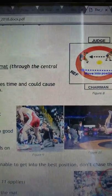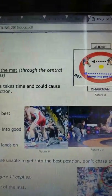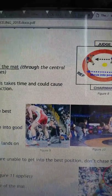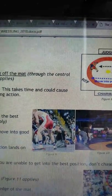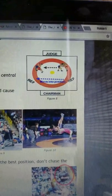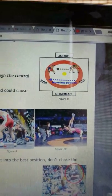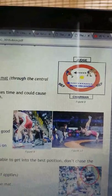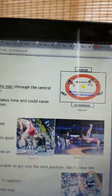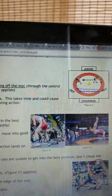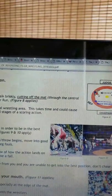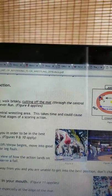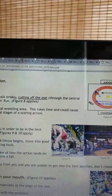Level change. As the action changes levels, so should you, in order to be in the best position to observe and evaluate the action. This is especially true in Greco. When a lift throw begins, move into good position and lower your level to watch for leg falls. Lowering your level will give you a good view of how the action lands on the mat, seat chokes, illegal holds, and observe a fall.